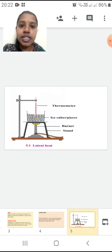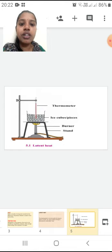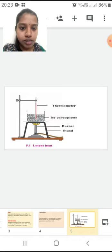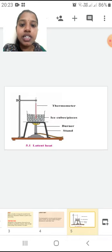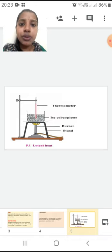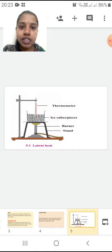We are going to study different concepts using this experiment. Here if you observe the diagram, you will see that I have got a beaker. In the beaker, I have taken ice cube pieces. I have kept it on a wire gauze on a stand, and below there is a burner which is lit up. Above you can see a thermometer — the bulb of the thermometer is deep inside the ice cubes, and it is held to a stand.